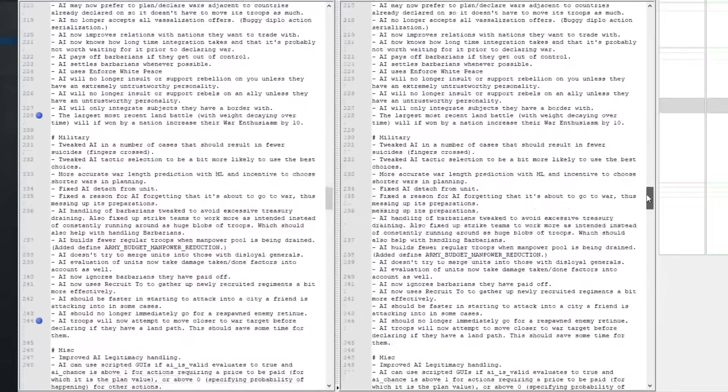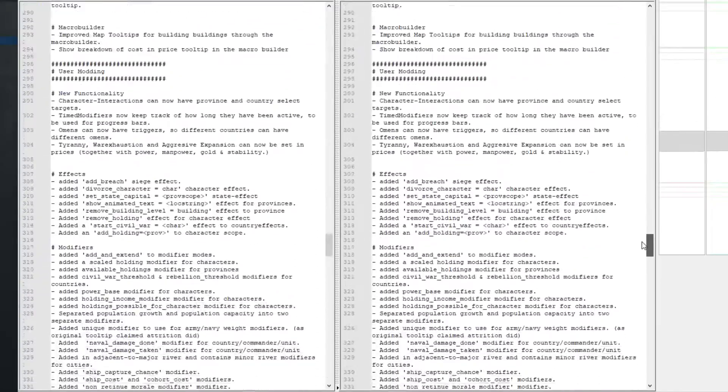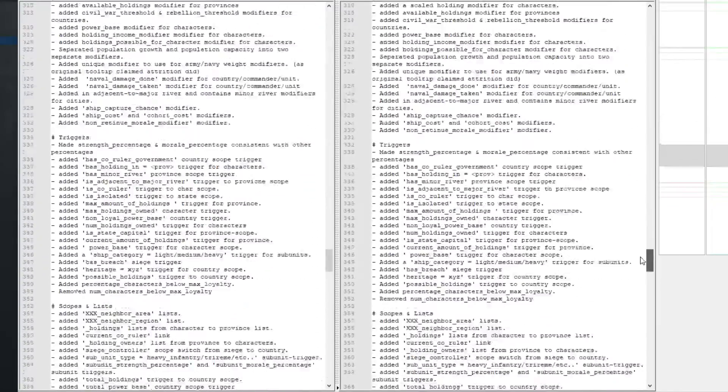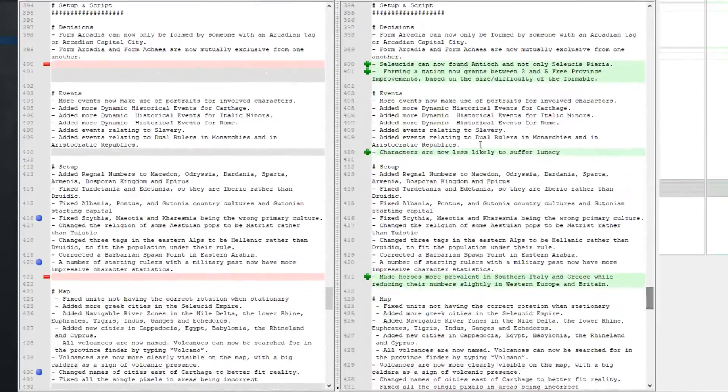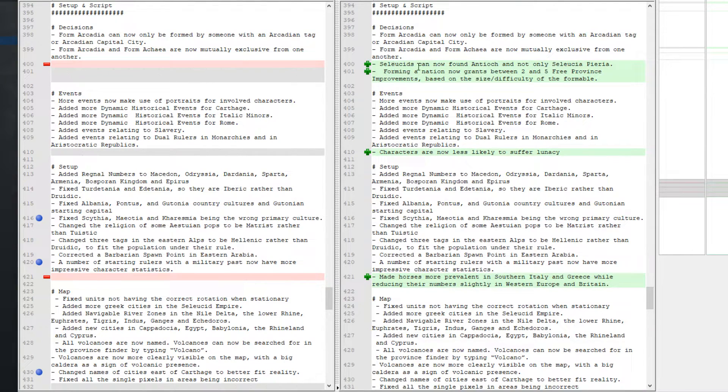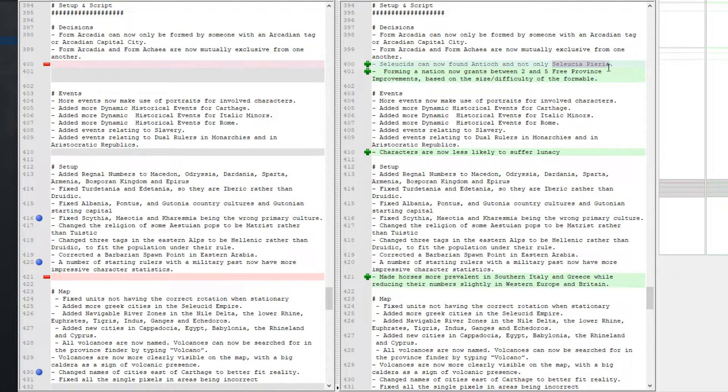Then we have, moving on, I bet this looks terrible on YouTube. Seleucids can now found Antioch and not only Seleucia Perea. This is in Syria and now Antioch is another one that they can found.